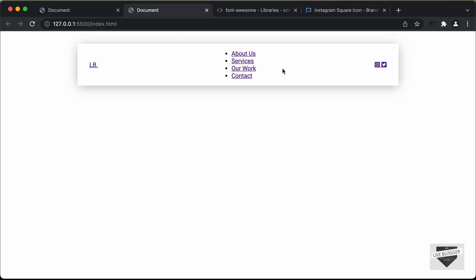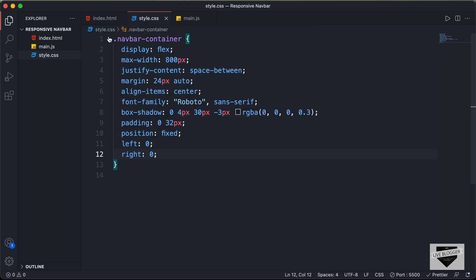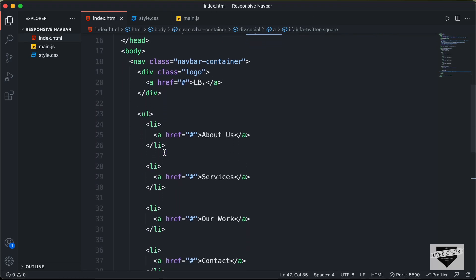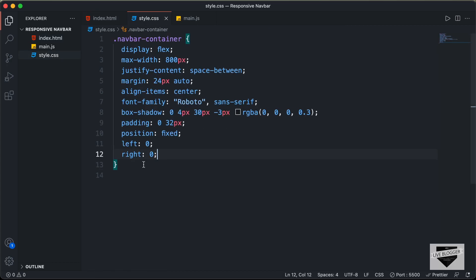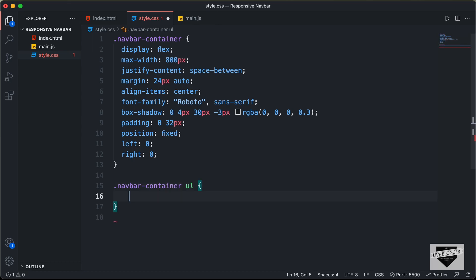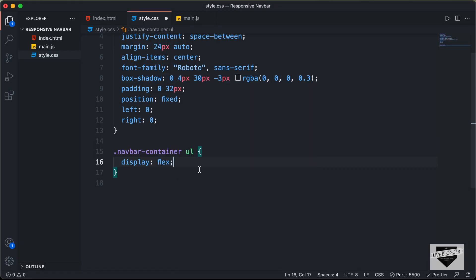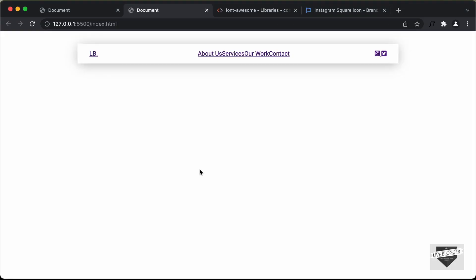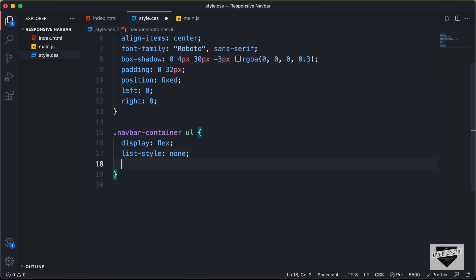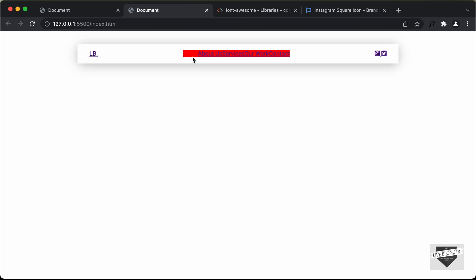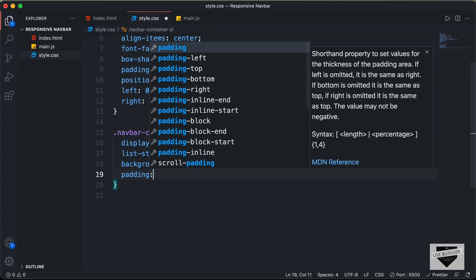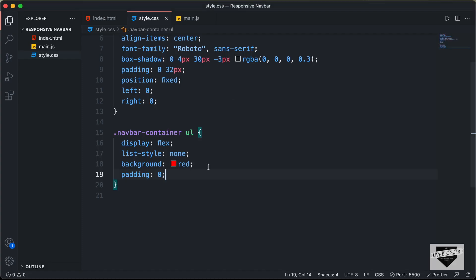Now let's style the unordered list — we want all items positioned one next to the other, so we'll set display to flex. Inside the navbar container we have this unordered list, so let's type navbar-container ul and set display to flex. We'll also get rid of the bullets by setting list-style to none. Let's check for any padding or margin — adding a background color reveals some padding on the left, so let's set padding to zero. Now everything looks correct, so let's remove the background color.